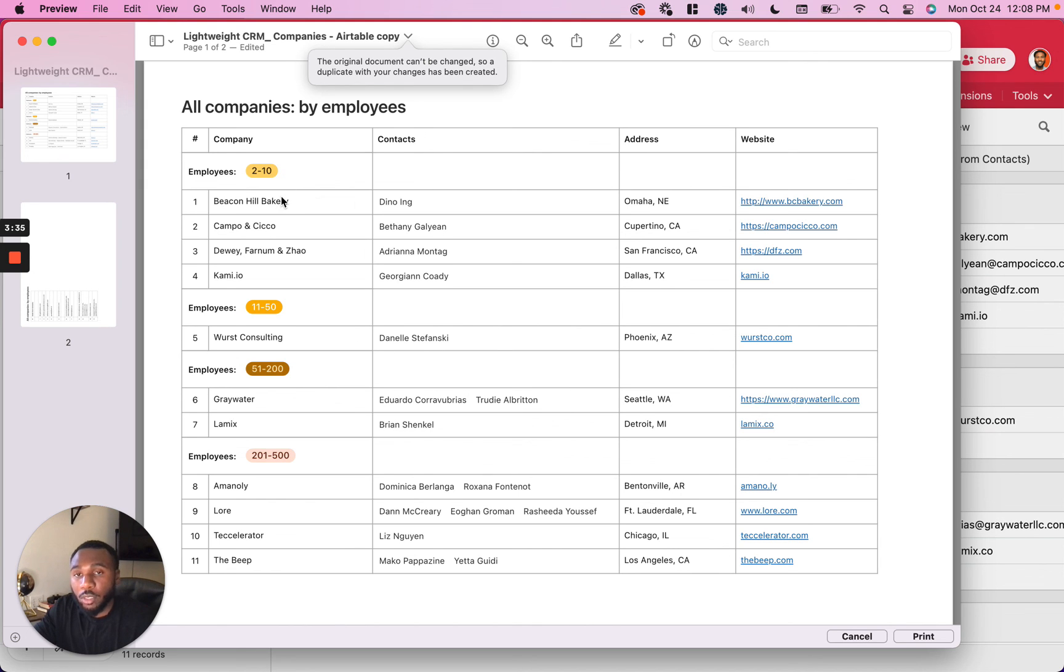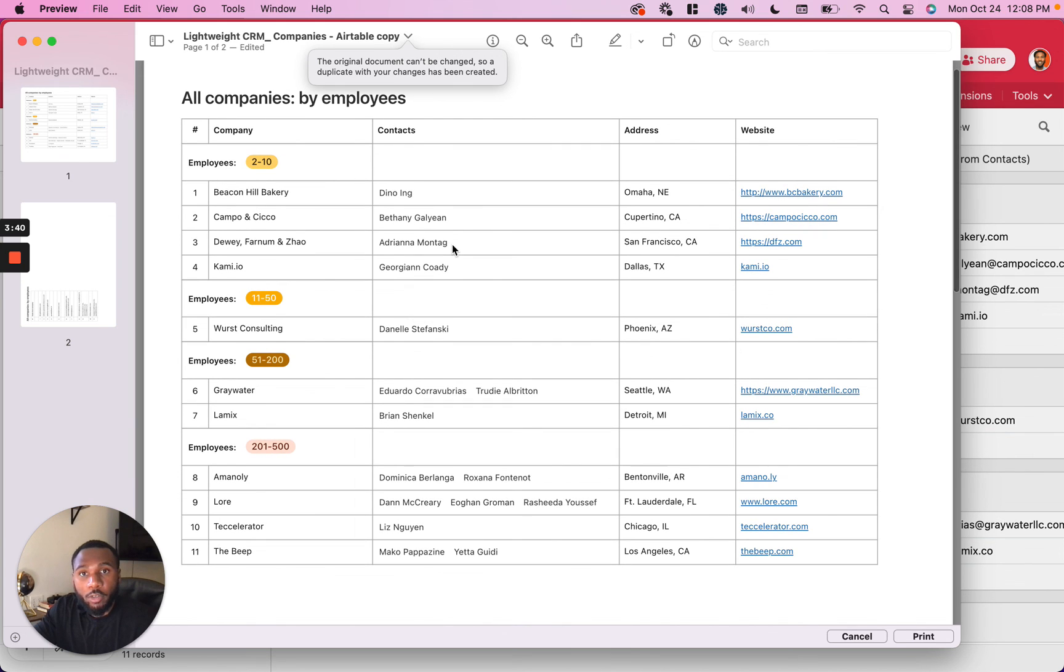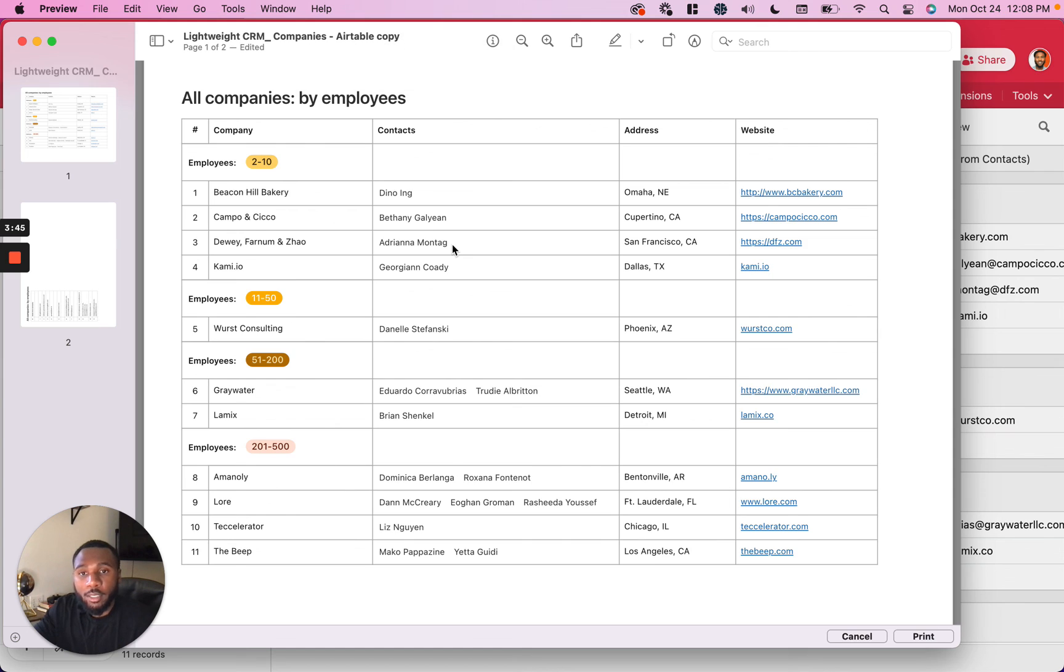Print it out in the grouped and sorted manner that you chose in your configuration. So that is how to make beautiful printouts of your Airtable data. Stay tuned for the next video.